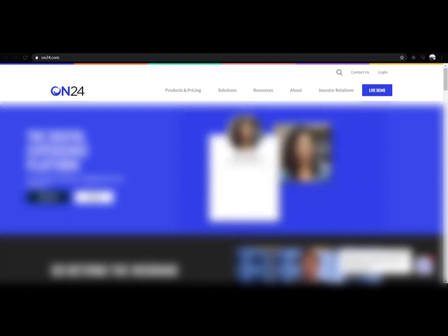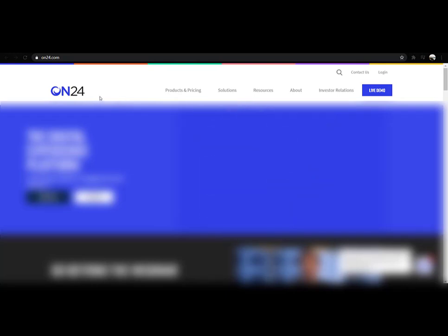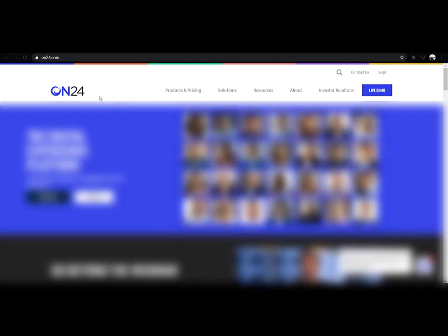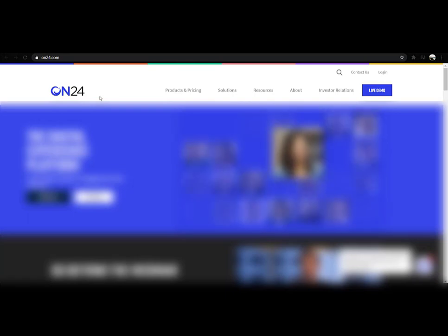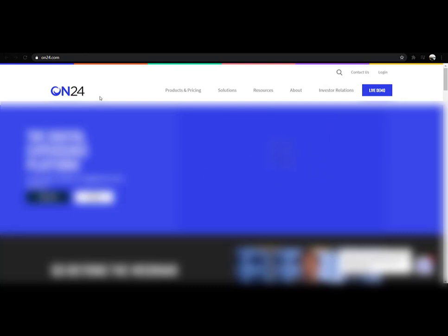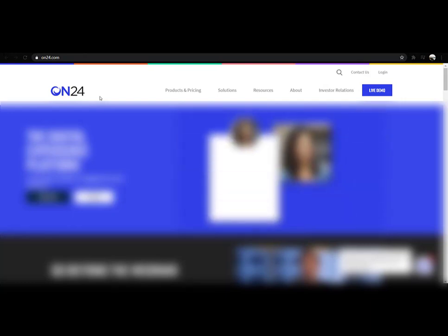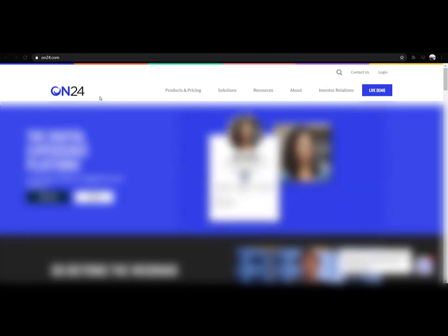However, these recordings on one of the platforms, for instance this platform that we are viewing today, ON24, would allow you to view the recording later on after the live is concluded. For me, it did not work best to view the recording on the platform due to many things, one of them is the internet connectivity.